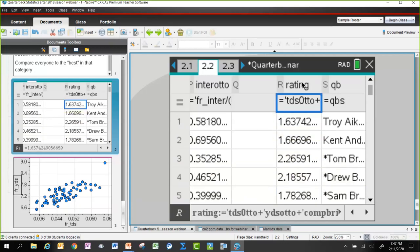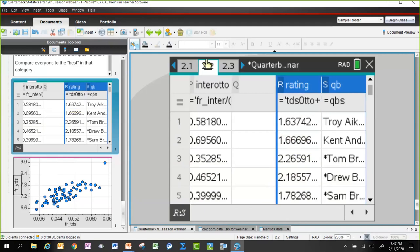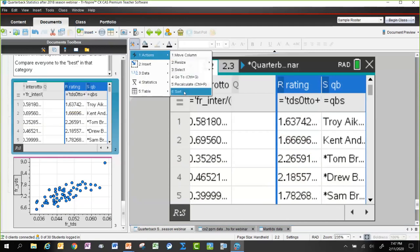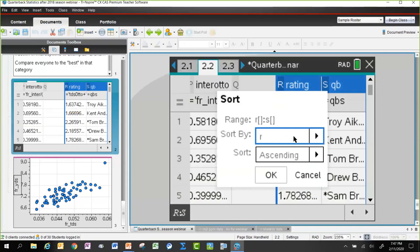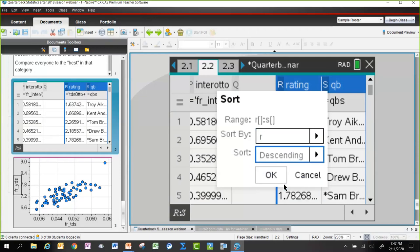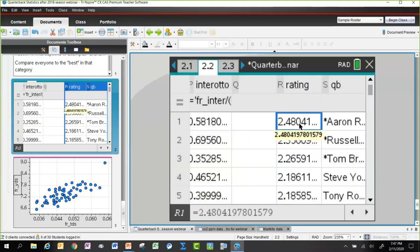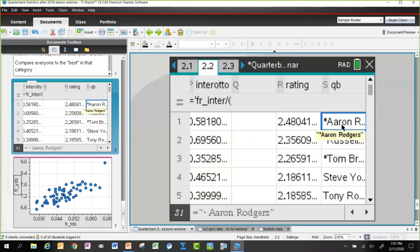Selecting the ratings column and the names column on the spreadsheet and using the Sort option under Actions, sorting in descending order so the best quarterback is at the top, the result is that Aaron Rodgers comes out number one with a rating of 2.480.